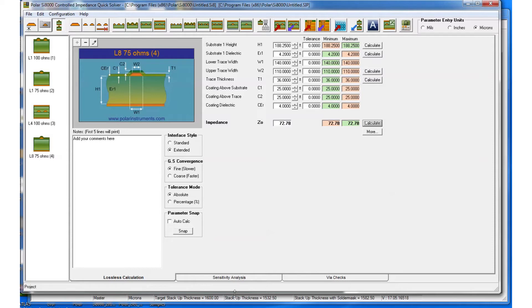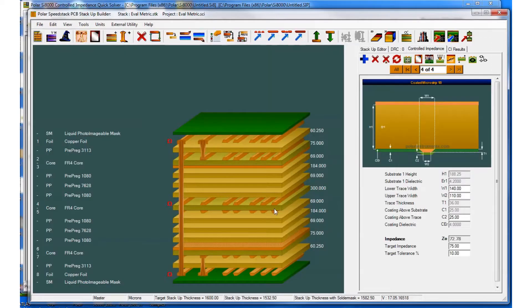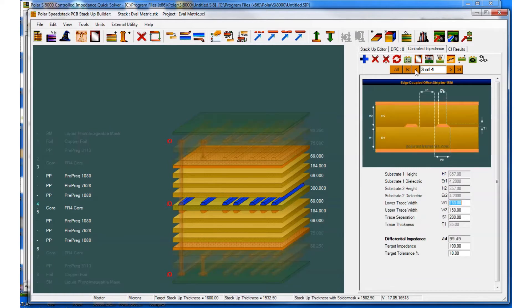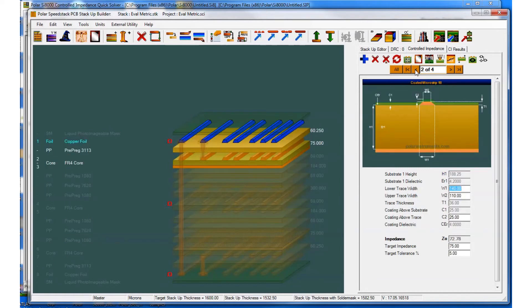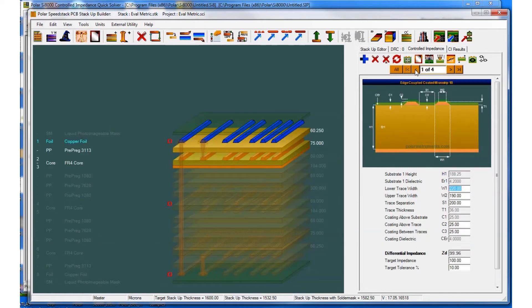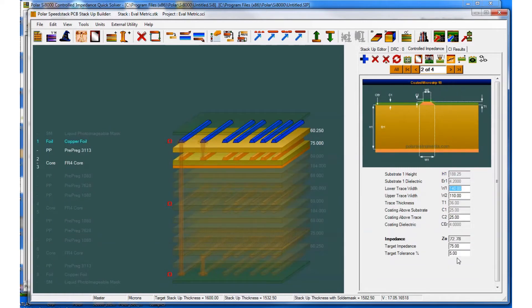I can go back to SpeedStack and look at the targets for each of these. The target impedance on the 72-ohm structures was 75 ohms in each case. Structure two: 75 ohms.